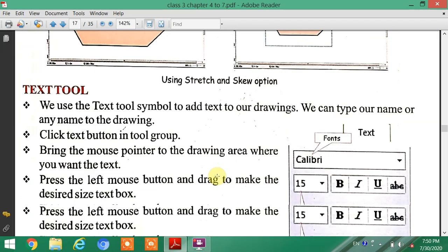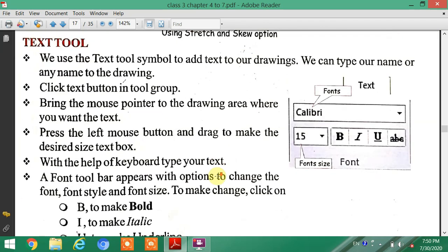Next topic is the Text Tool. We use the Text Tool to add text to our drawings. We can type our name or any text onto the drawing.